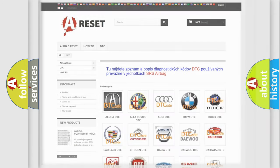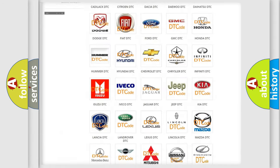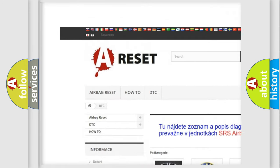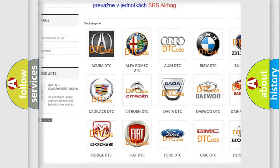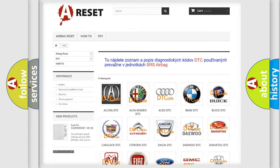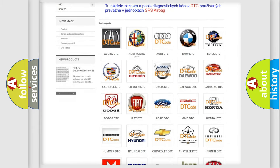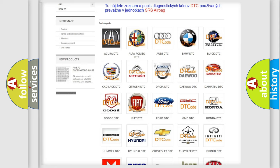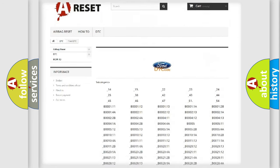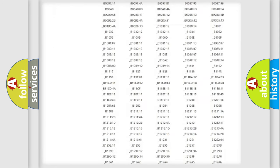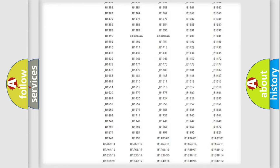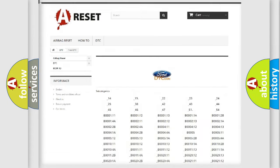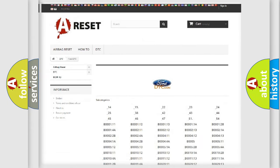Our website airbagreset.sk produces useful videos for you. You do not have to go through the OBD2 protocol anymore to know how to troubleshoot any car breakdown. You will find all the diagnostic codes that can be diagnosed in Infiniti vehicles.